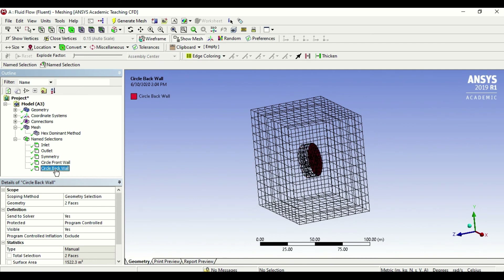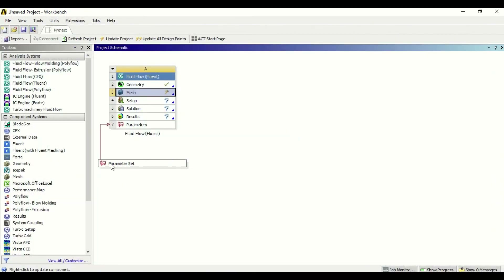Technically we are now all set to run our model. We have modeled it, meshed it, seen different types of meshes, and I've shown you how to differentiate between a tetra and a hexa mesh. We tried to increase the element size which was taking a lot of time, so we switched back to our normal mesh, and now we are ready to run our model.